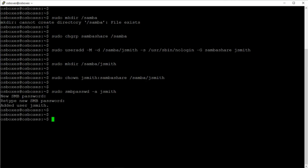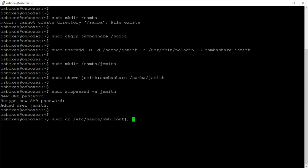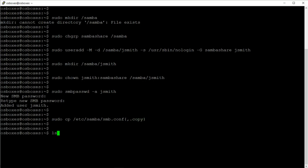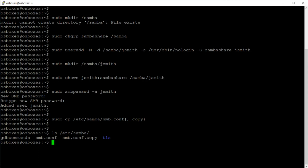The next step is to create a backup of the smb.conf file, which is located at /etc/samba/smb.conf. I'm going to name the backup smb.conf.copy. Let's do an ls to make sure we created that copy — and it is there.